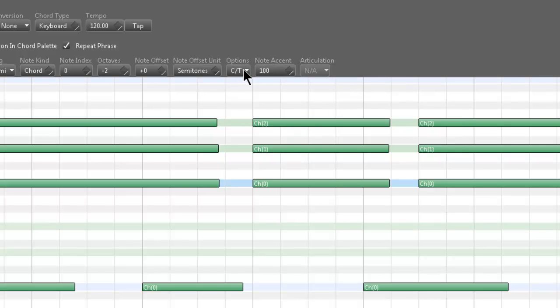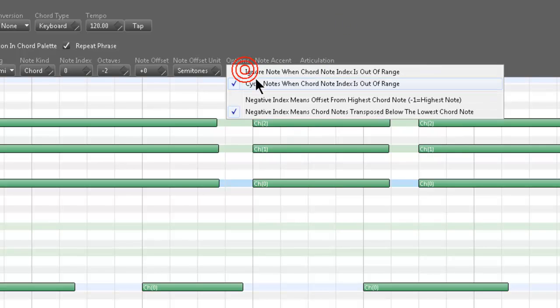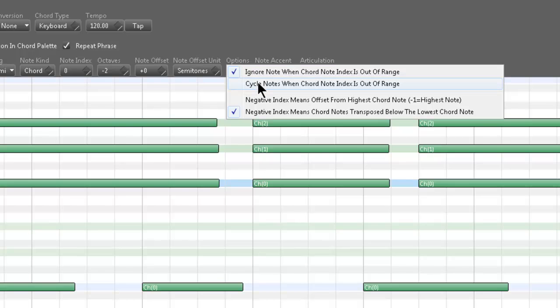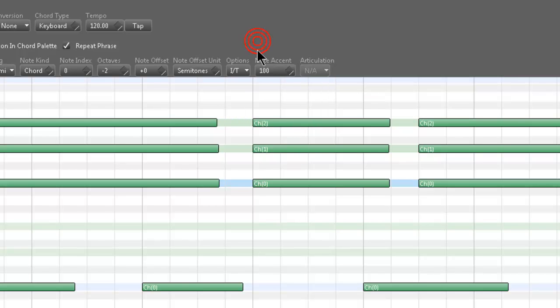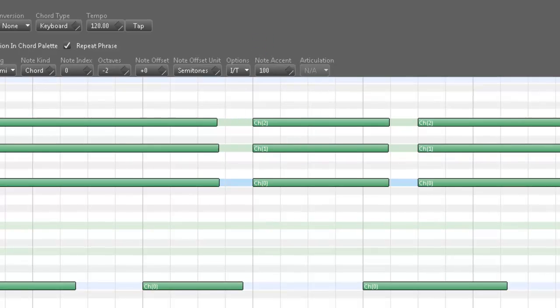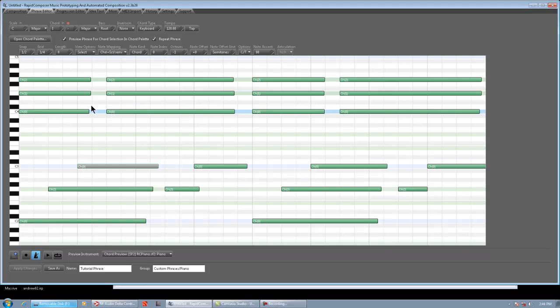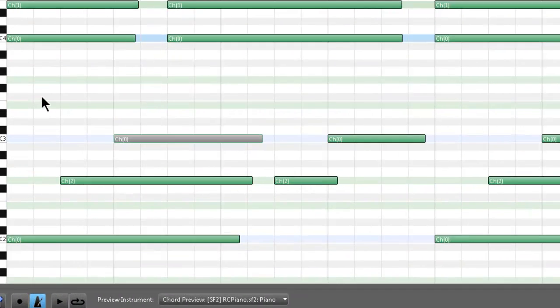Cycle note when chord note indexes out of range, or ignore note when chord note indexes out of range. Most of the time when you make custom phrases, it's either going to be C, T, or I, T. Like, I, T is for the more complicated chords. If you have C7 instead of C major, it'll remove the seventh chord. And as written in the manual, again, this is just complicated stuff. This is one of the most complicated aspects of the program.